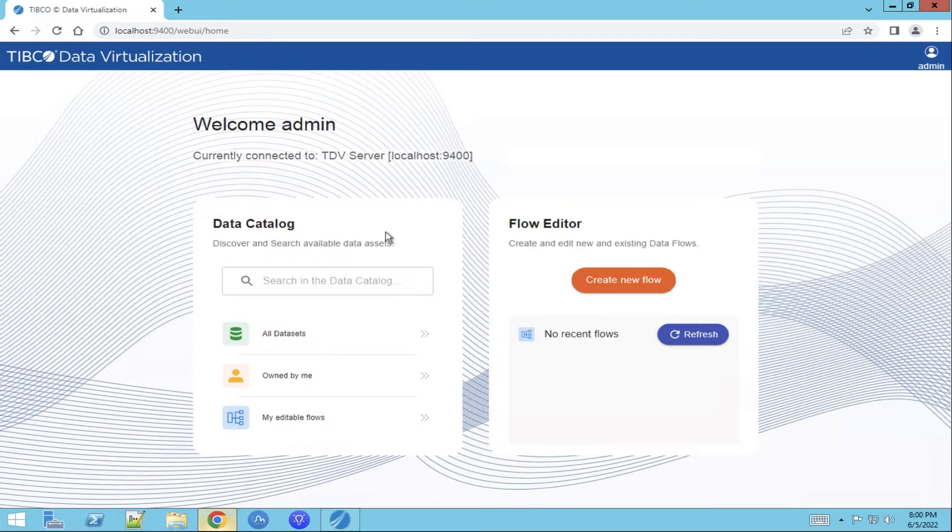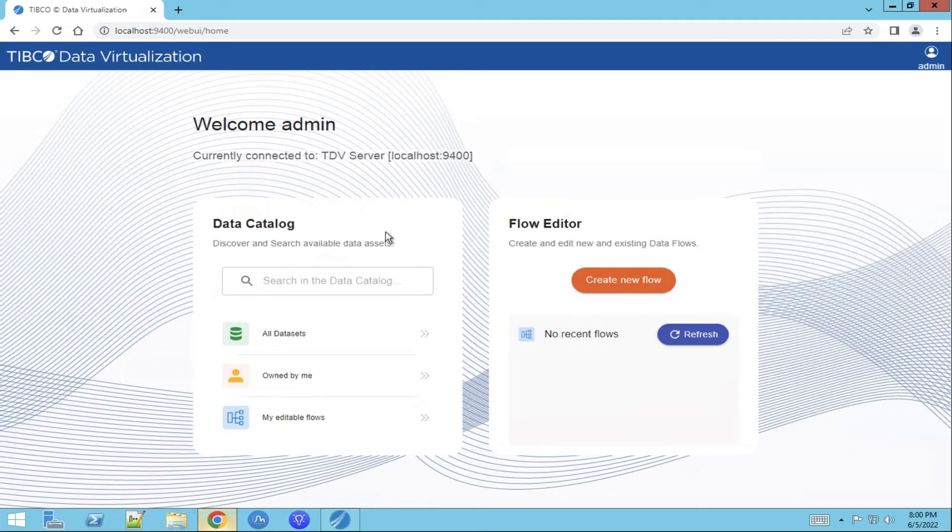The data catalog gives the user direct access to the available datasets. These datasets can be analyzed in order to decide which data is needed to answer a new business use case.